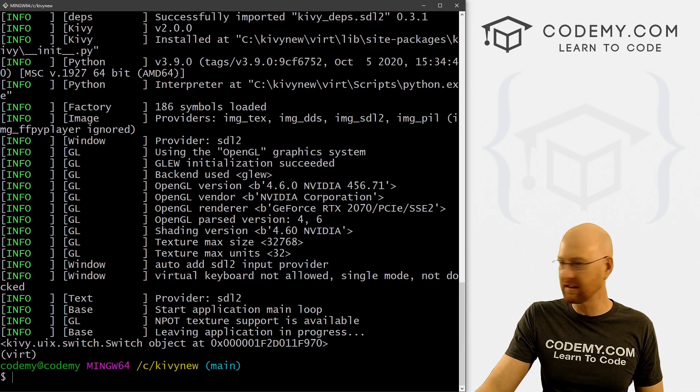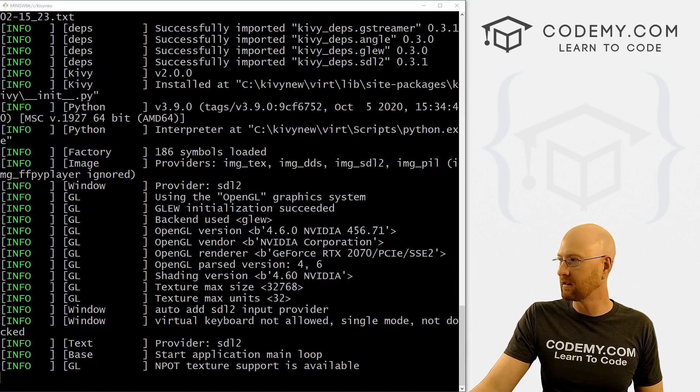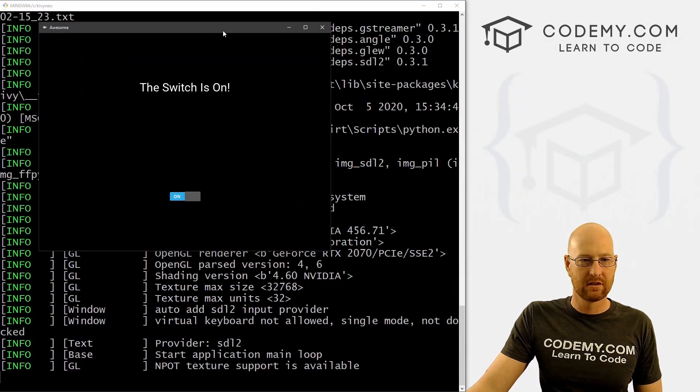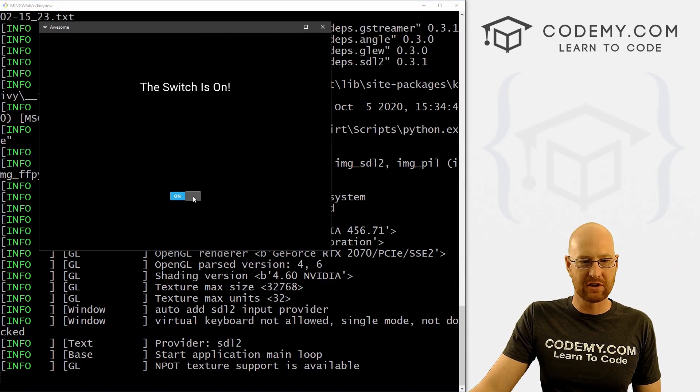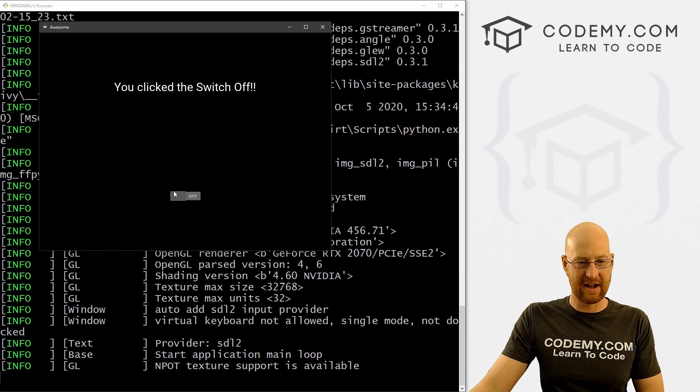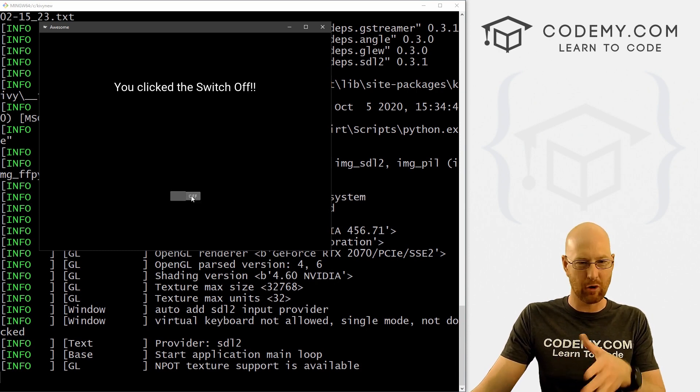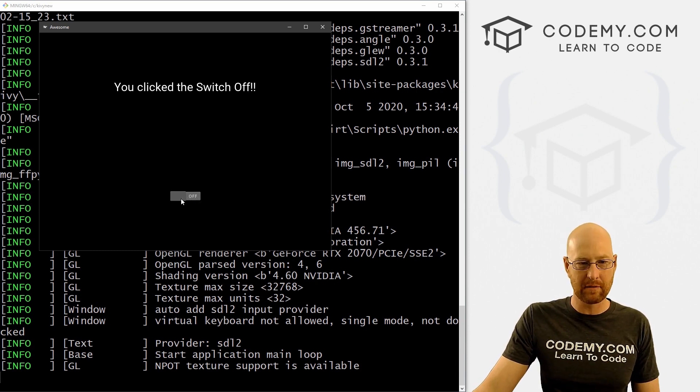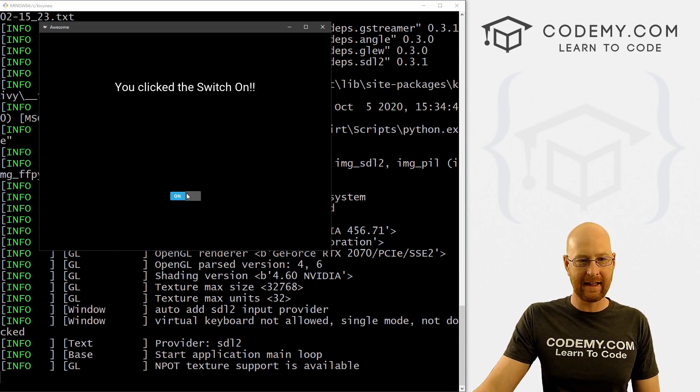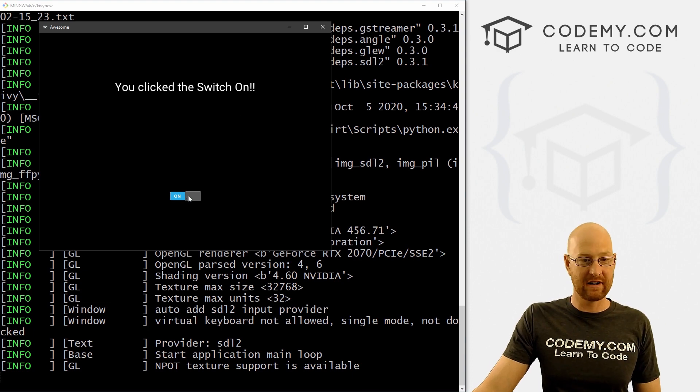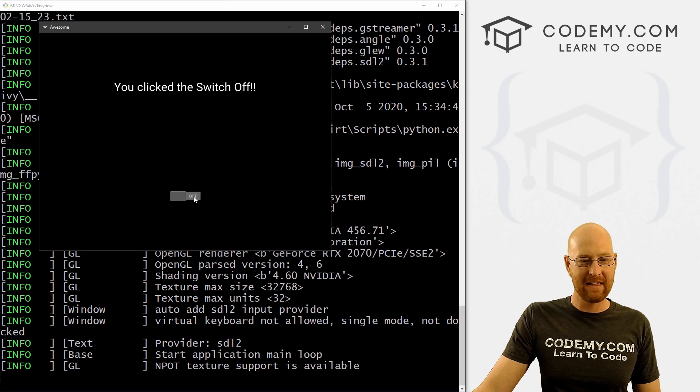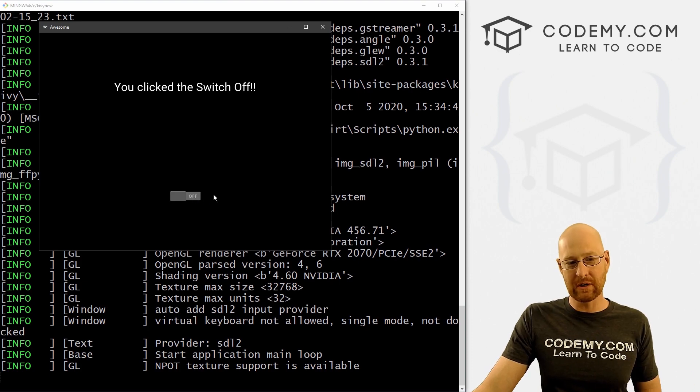So let's go ahead and save this and run it, see if that worked. So we got "The Switch is On," we click it, boom, "You clicked the Switch Off." You can see down here it's sort of off, it's kind of grayed itself out a little bit. We can click it again, boom, "Your Switch is On!" And we can toggle back and forth as often as we want. And that's really all there is to it.